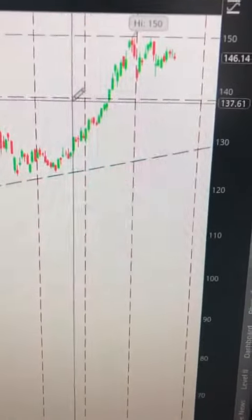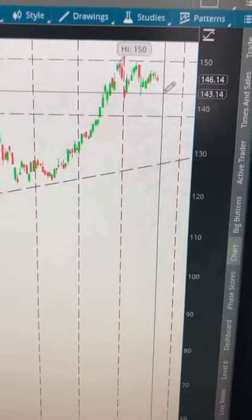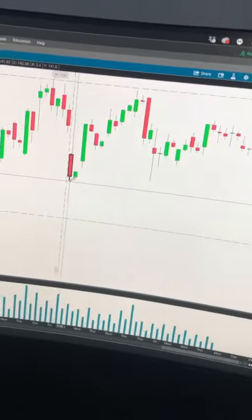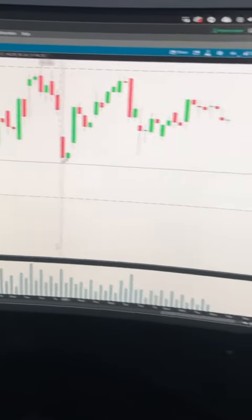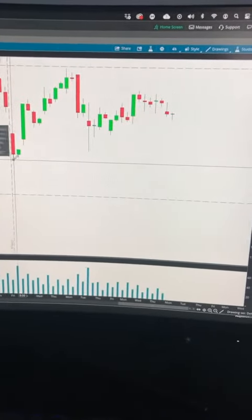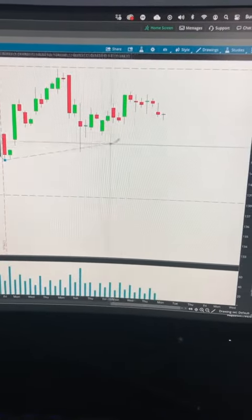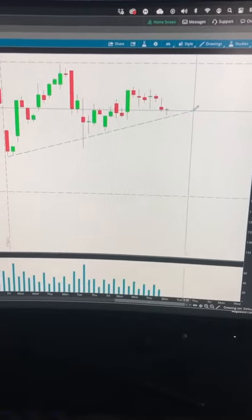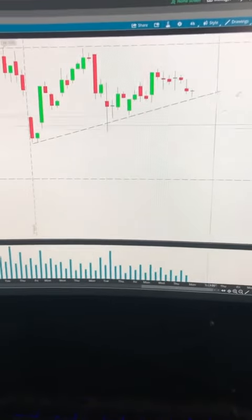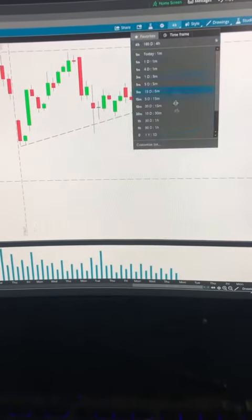Now looking on a daily time frame, we see Apple forming a double top. So we're going to zoom in a little bit more. On the four-hour time frame, we found another trend line.